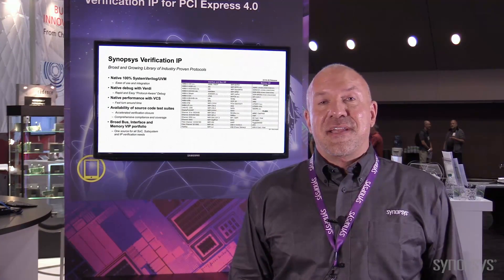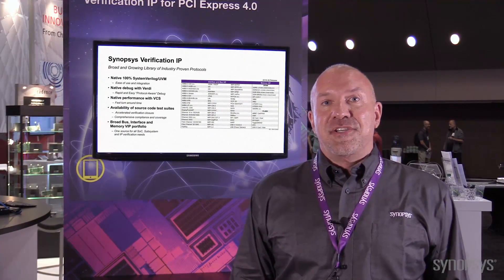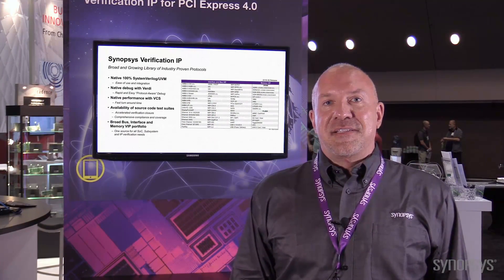Hi, this is Paul Grakowski. Thanks for joining us today. I'm coming to you from the PCIe SIG conference where I'm talking about our verification IP for PCIe Gen 4.